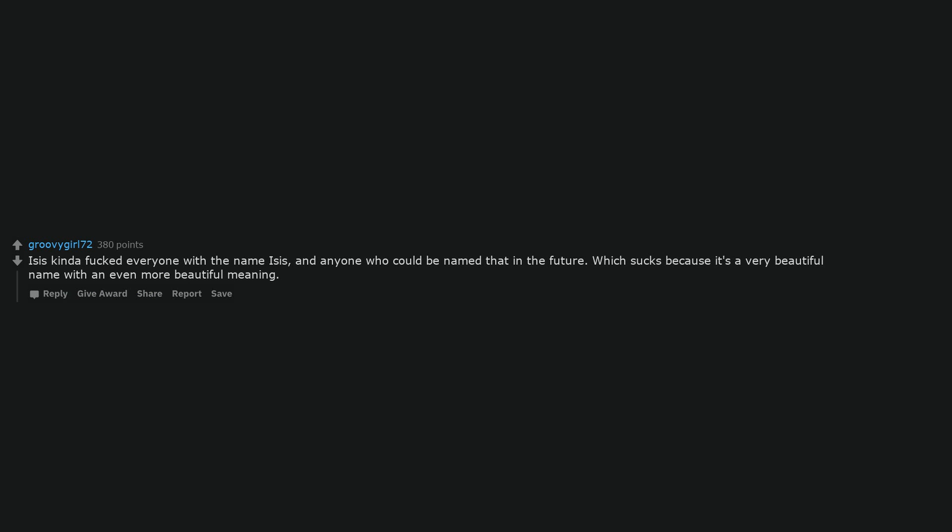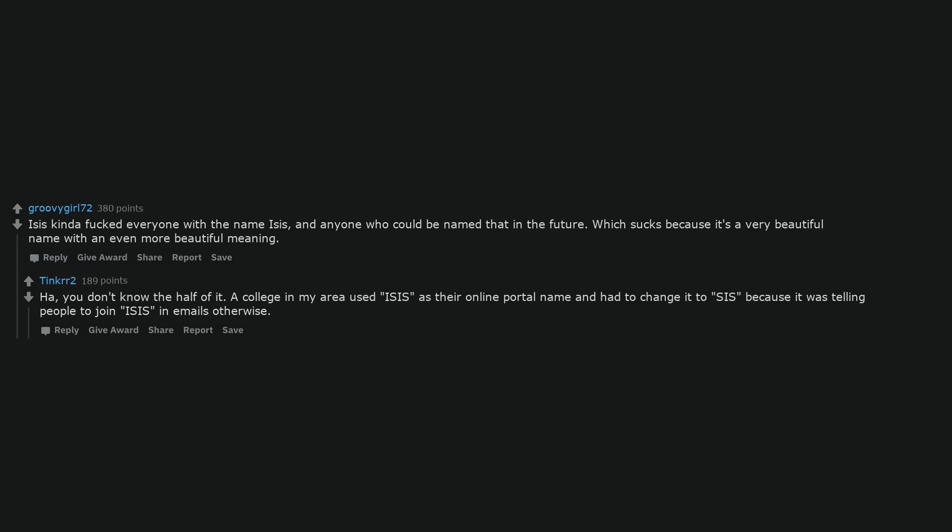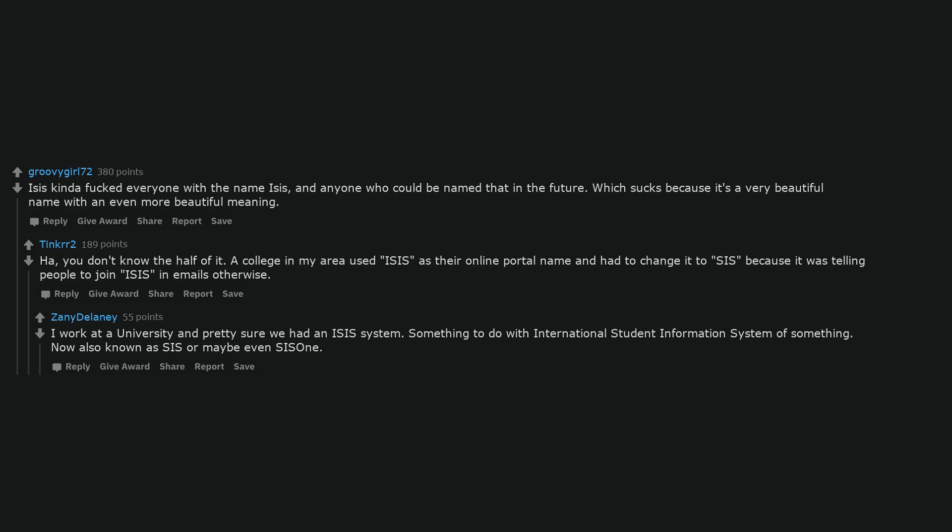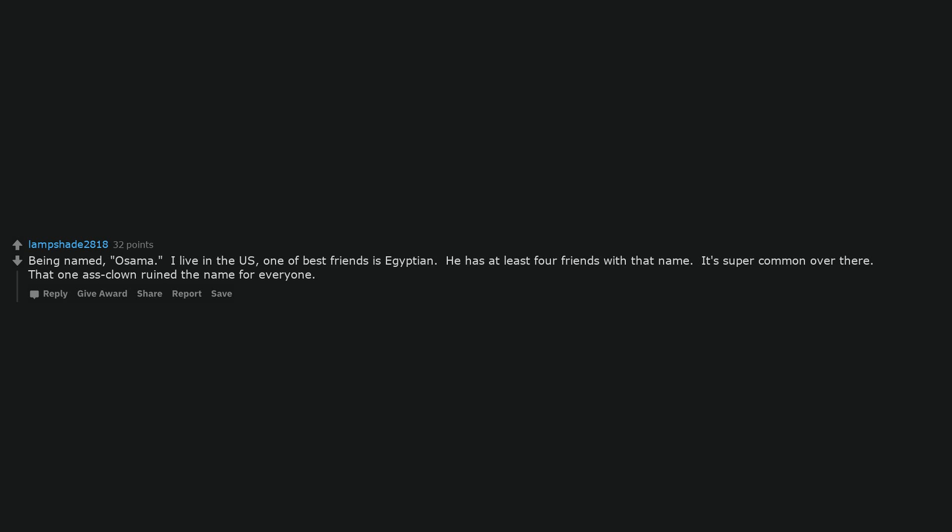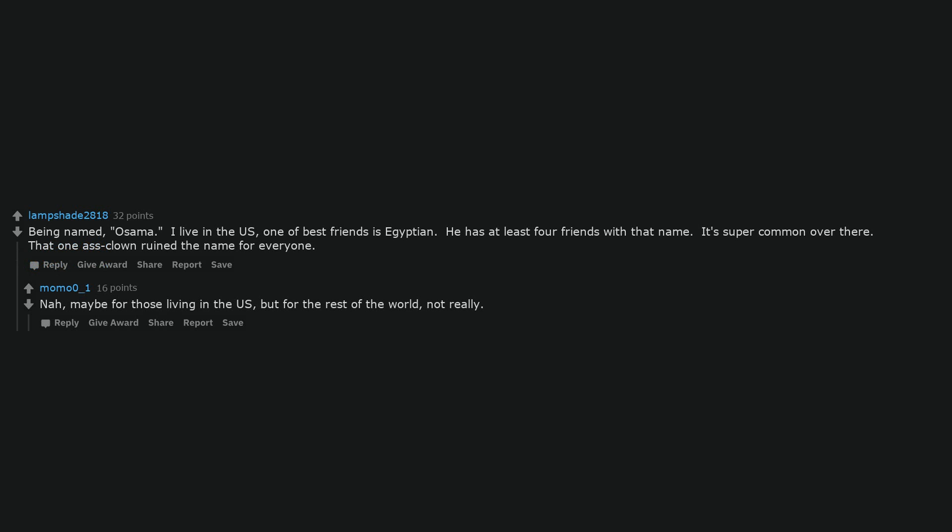ISIS kinda fucked everyone with the name ISIS, and anyone who could be named that in the future. Which sucks because it's a very beautiful name with an even more beautiful meaning. Ha, you don't know the half of it. A college in my area used ISIS as their online portal name and had to change it to SIS because it was telling people to join ISIS in emails otherwise. I work at a university and pretty sure we had an ISIS system. Something to do with international student information system or something. Now also known as SIS or maybe even SIS own. Being named Osama. I live in the US, one of best friends is Egyptian. He has at least 4 friends with that name. It's super common over there. That one-ass clown ruined the name for everyone. Nah, maybe for those living in the US, but for the rest of the world, not really.